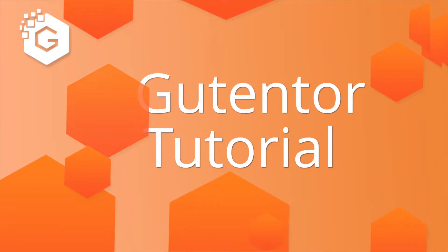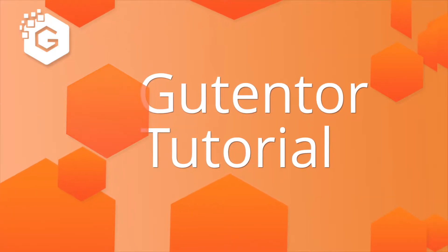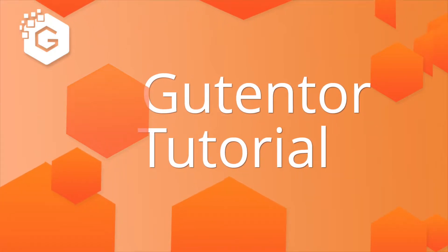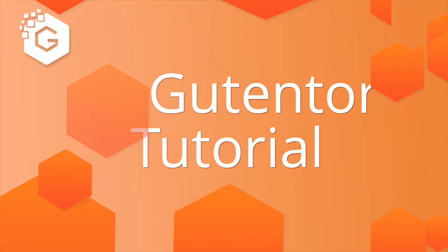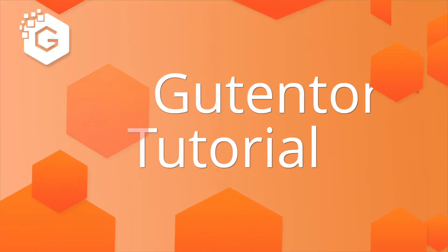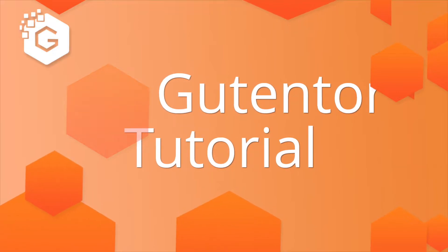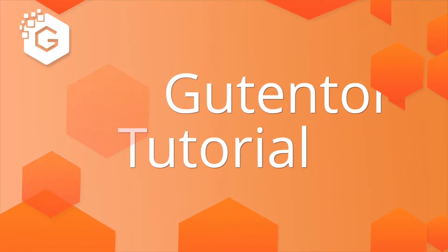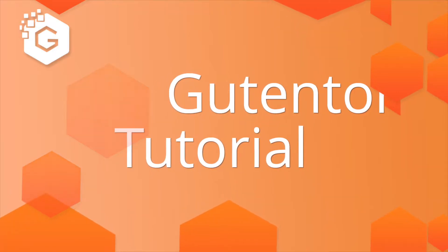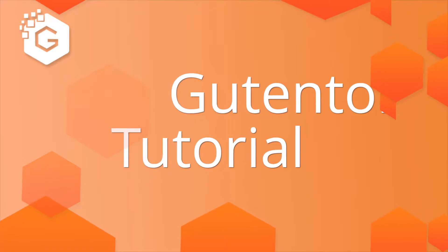Hello everyone, welcome to the Gutenberg tutorial series. In this video, I'm going to show you how you can design, customize, and export a template file and import it later. Let's get started.